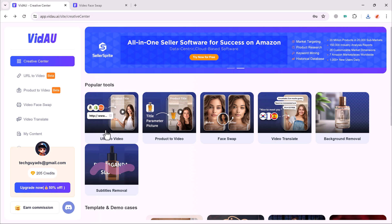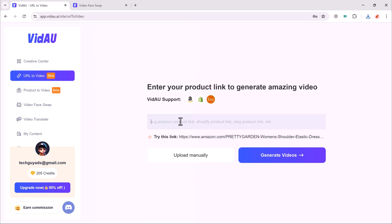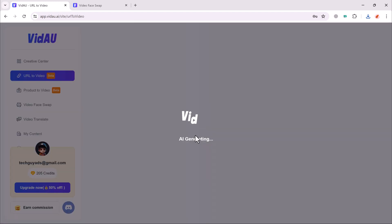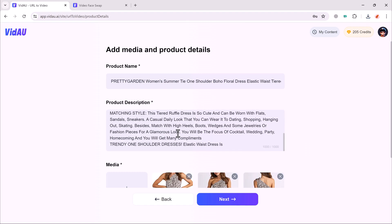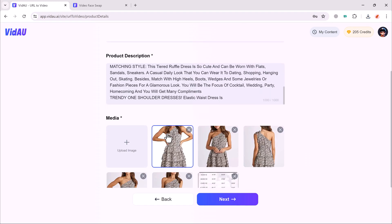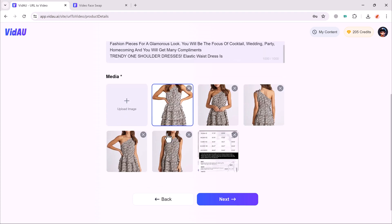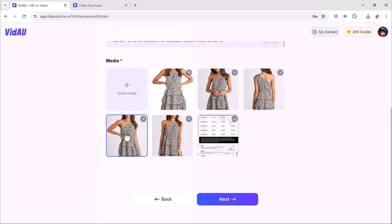And the next, we have URL to video feature. Click on it. Here you will see the interface like this. First of all, paste the product link. Here you can see we have the product name, product description, and product media. Select the media and click on next.